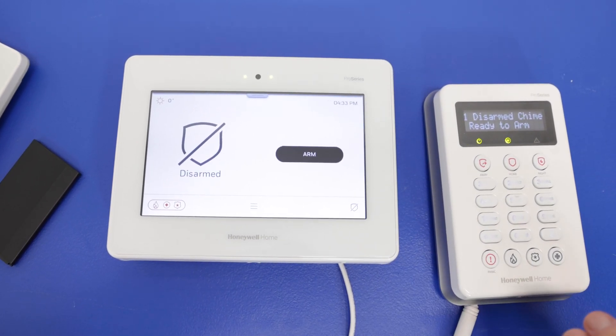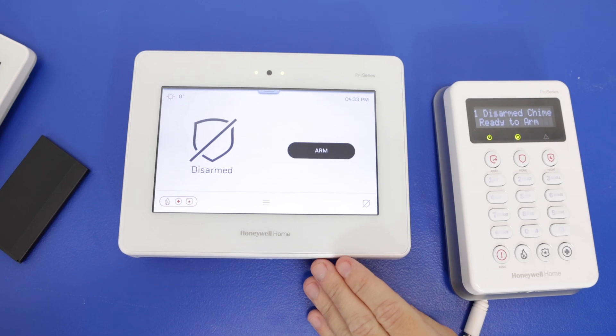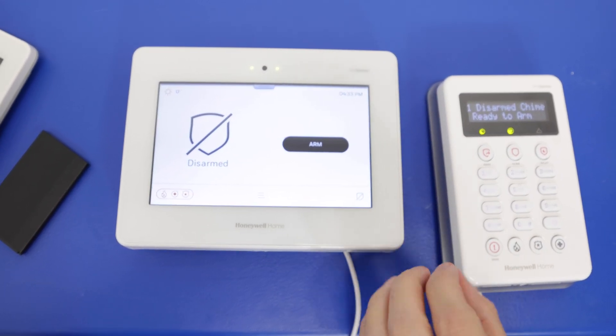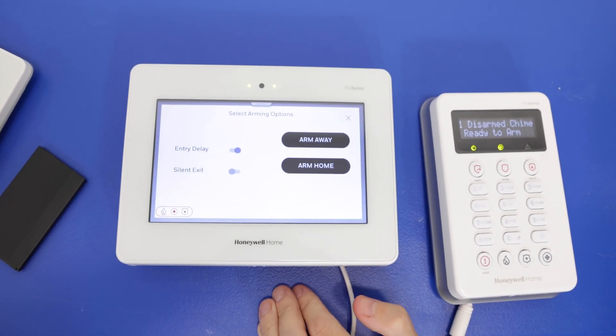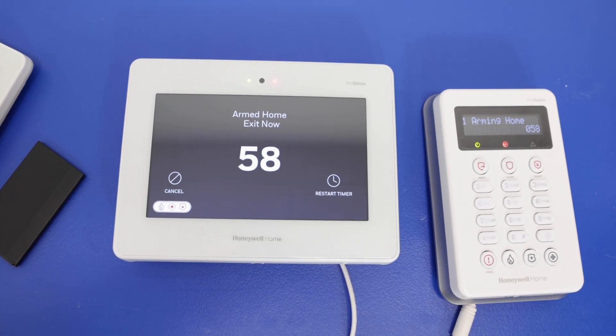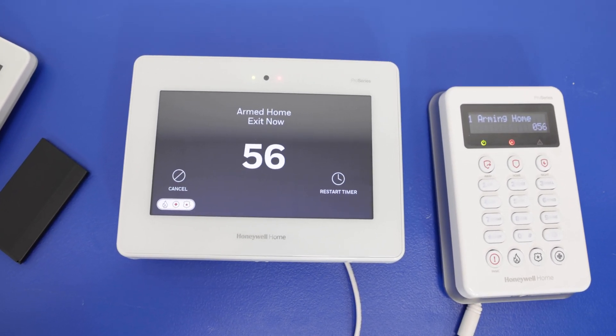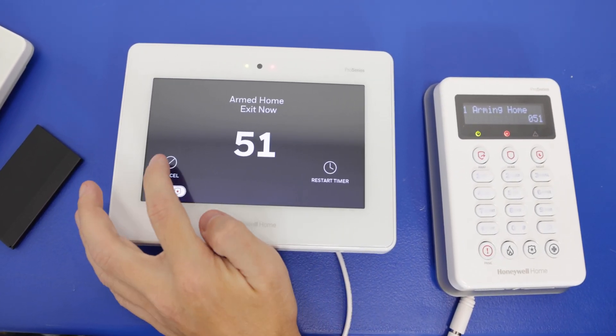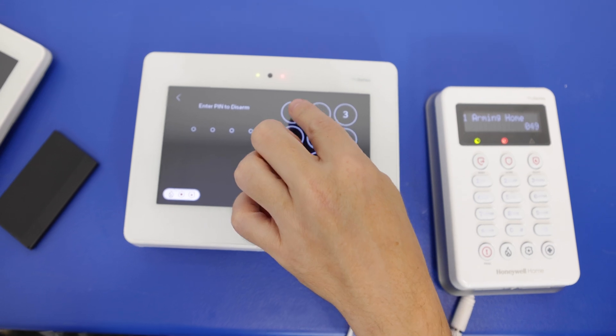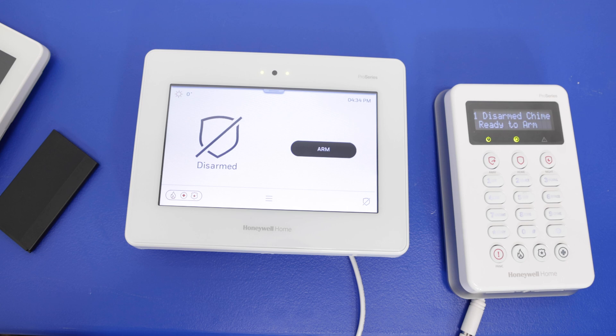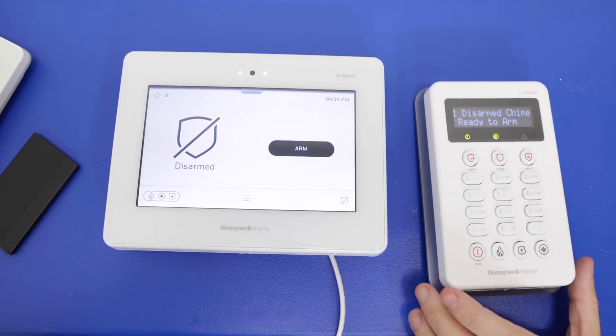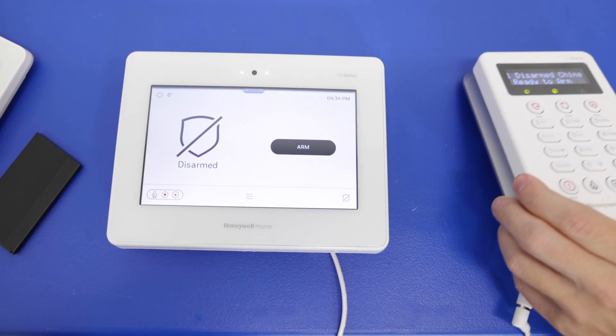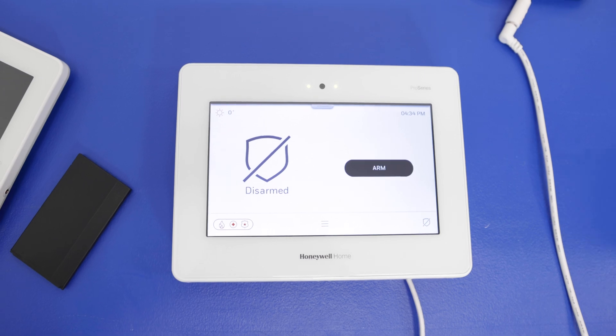We have disarmed on the keypad and disarmed on the main panel. And now we're just going to make sure that works in reverse as well. So we'll arm from the main panel and make sure the keypad follows it. And then we'll disarm from the panel as well. So we'll do arm. Again, we'll do arm home. We have the countdown on both the keypad and the main panel. And again, both are set to armed home. And we can cancel. So essentially disarm. 1234. Disarmed, ready to arm. And we have disarmed on both the main panel and the keypad. So that is one of the keypads out of the way, functioning properly.